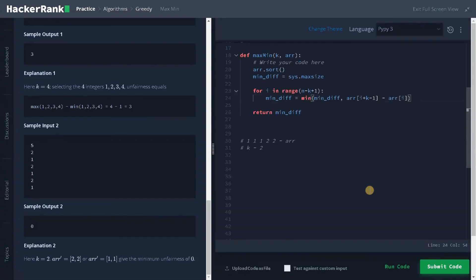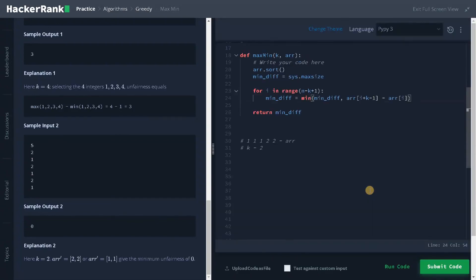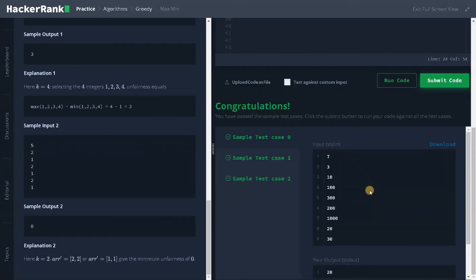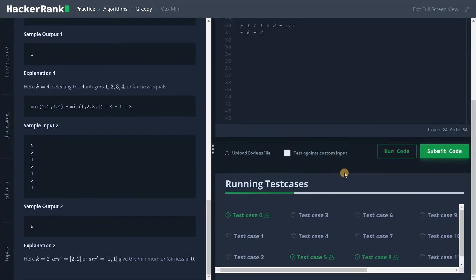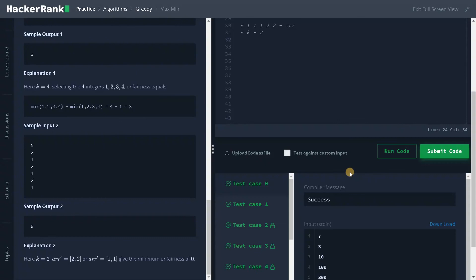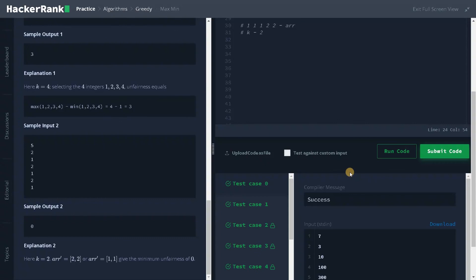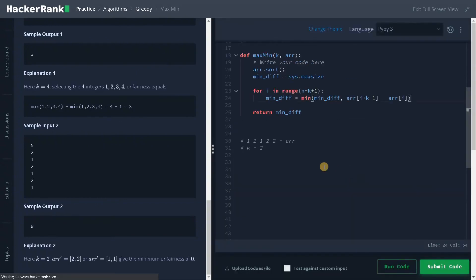Let's run the code. Yes, we have passed the sample test case. Let's submit it. Yes, we have solved the problem successfully! If this video is helpful to you, hit the like button, don't forget to subscribe to the channel, and share the video with your friends. See you guys in the next video.